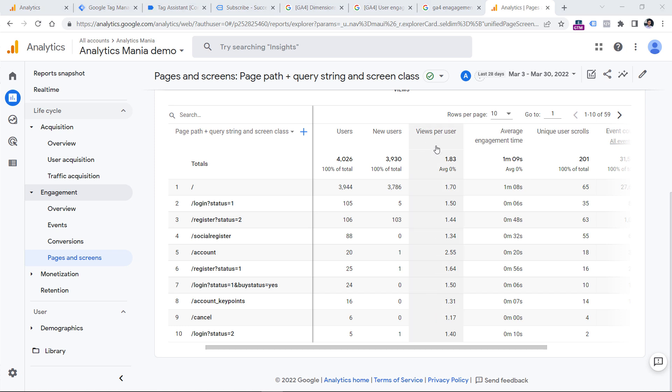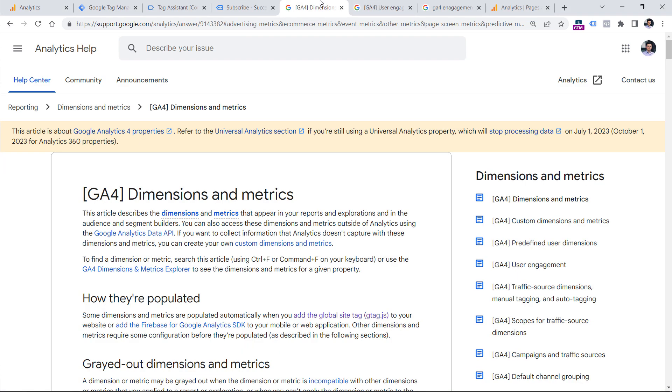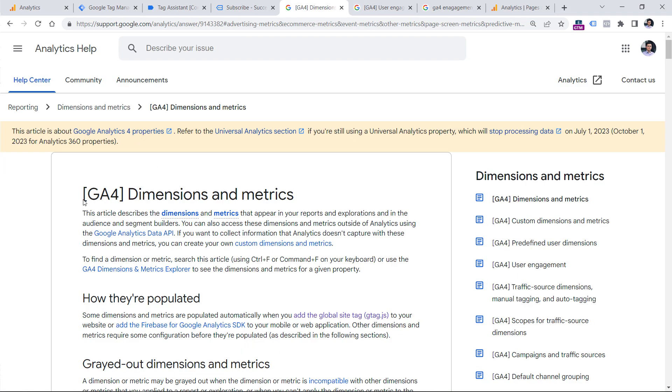Anyway, if some metric, not necessarily engagement metric, but if some metric looks unclear to you or maybe confusing, always refer to the documentation and you will find the link to it below the video.